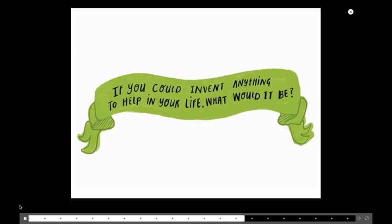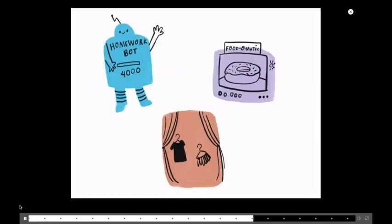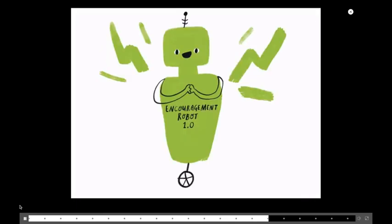We give a lot of writing prompts with our youth. One in particular was pretty amazing. If you could invent anything to help in your life, what would it be? It's a great question. We ask kids of all ages. We work with preschoolers. They have really fun things that they'd invent. High schoolers are going to invent some other stuff. Third graders, you get a lot of homework bots. You get a lot of, like, food-o-matics, like Star Trek-esque machines that are going to give you donuts whenever you want. And you get, like, magic closets and whatnot. So, it's really fun and inspiring. And we're talking about what we see and what we need.